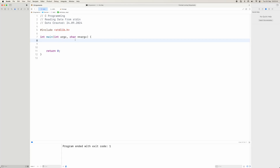Hello and welcome to this C programming video. My name is David Thorne. In this video I'm going to be talking all about how to read data sent to your application through standard in.